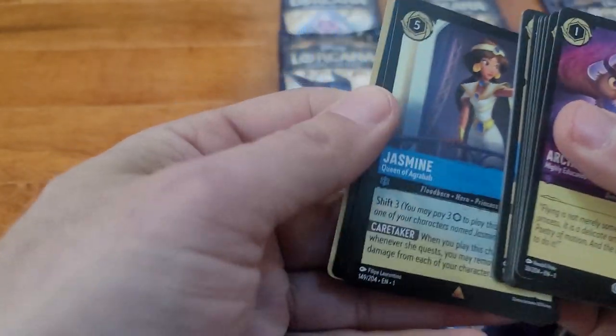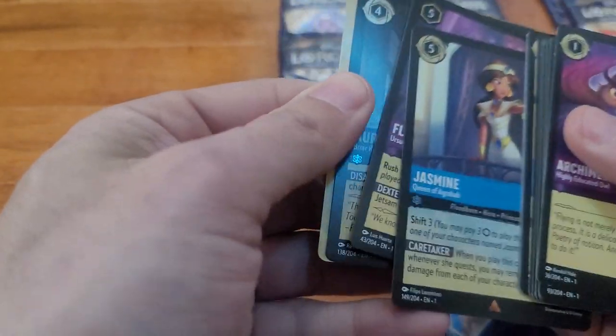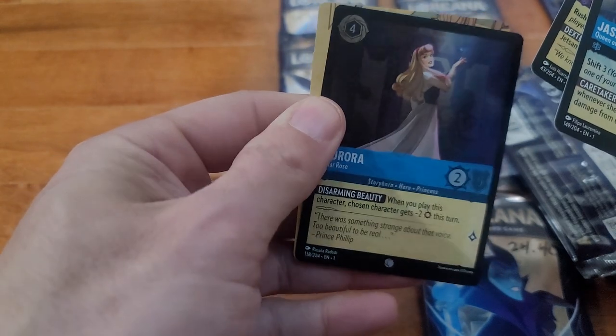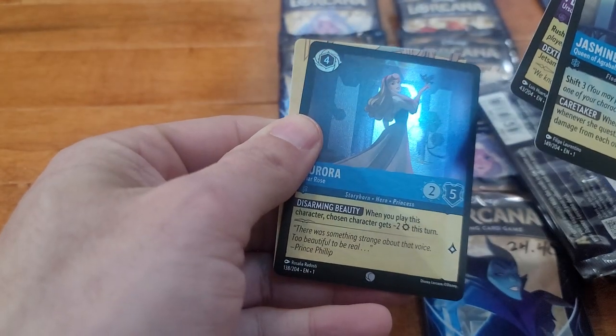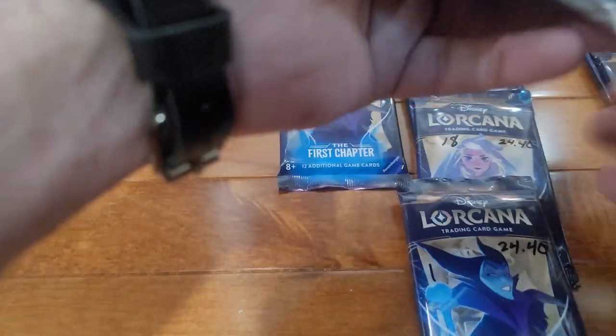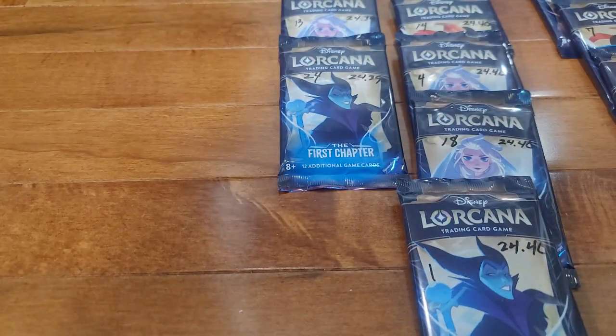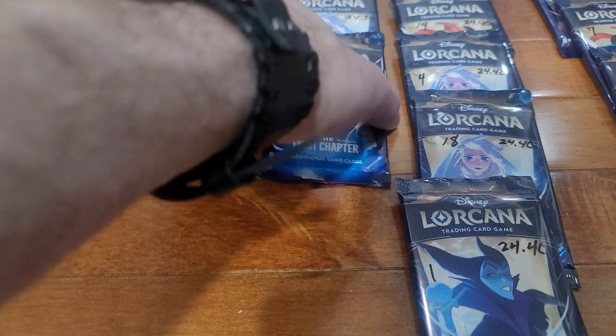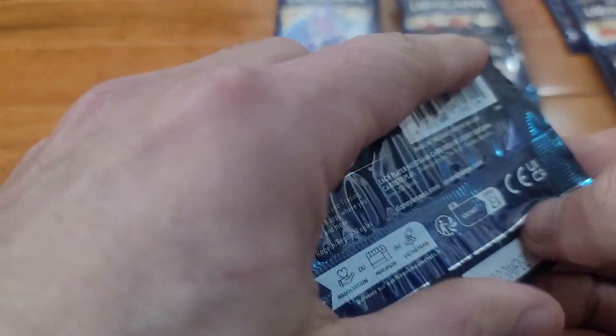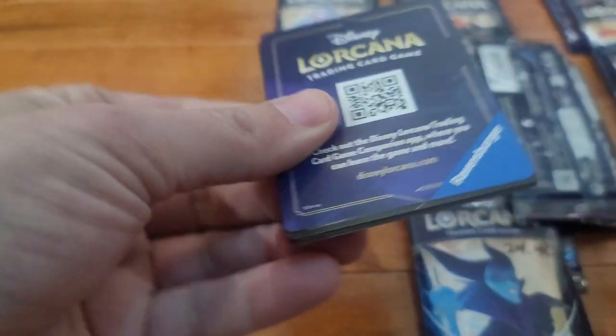Jasmine, Flotsam, foil Aurora. Oh, that looks really good right there. Those ones that I got the other day at 24.44, out of five packs I had three legendaries, so that was cool.